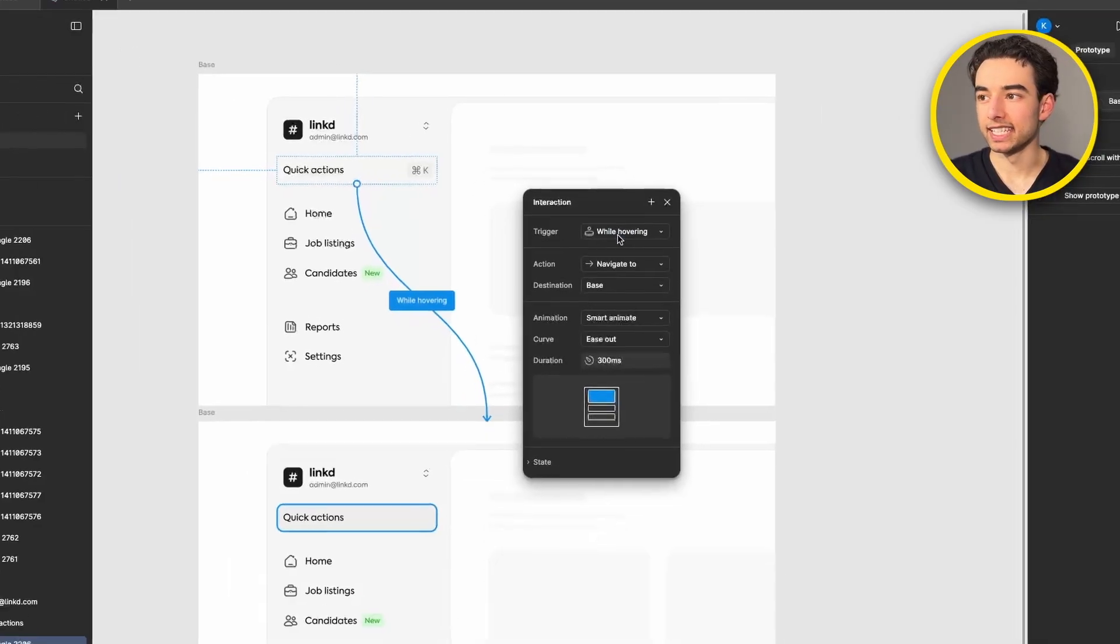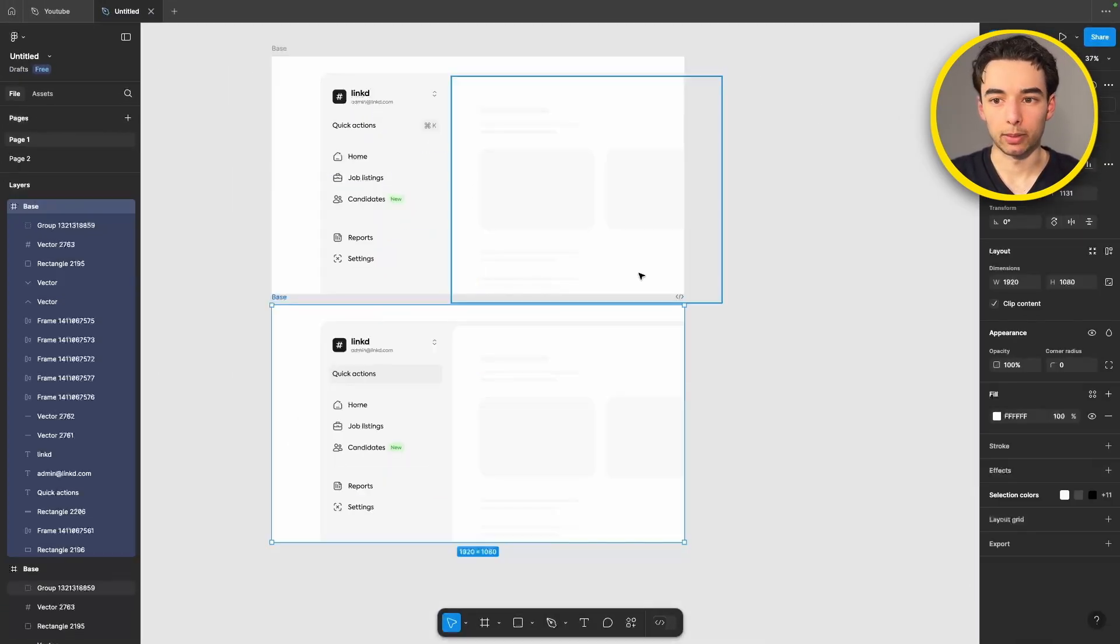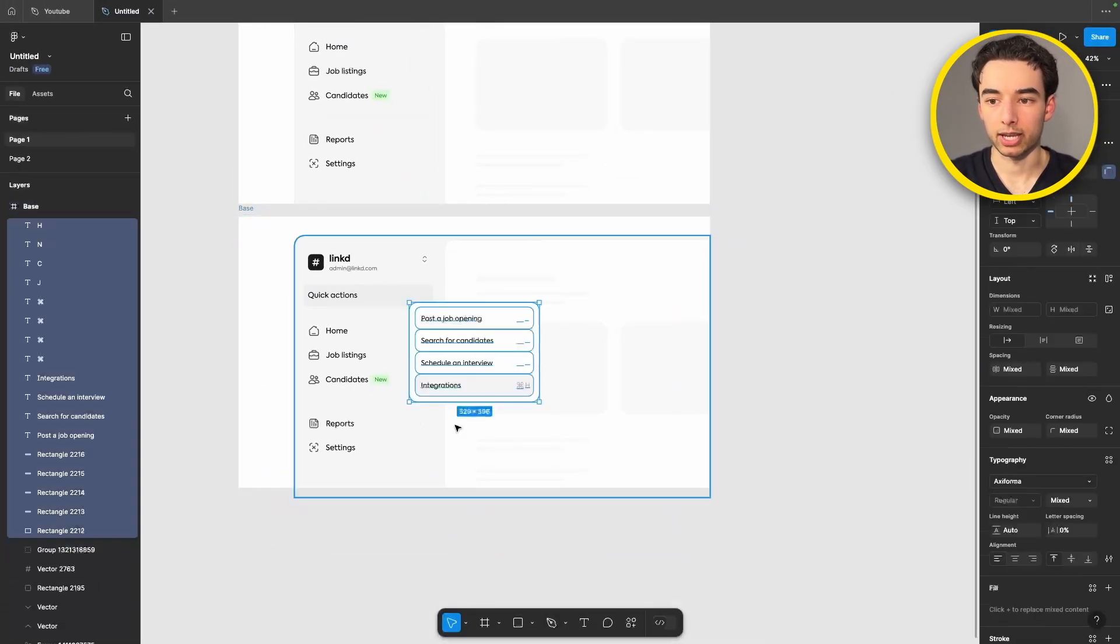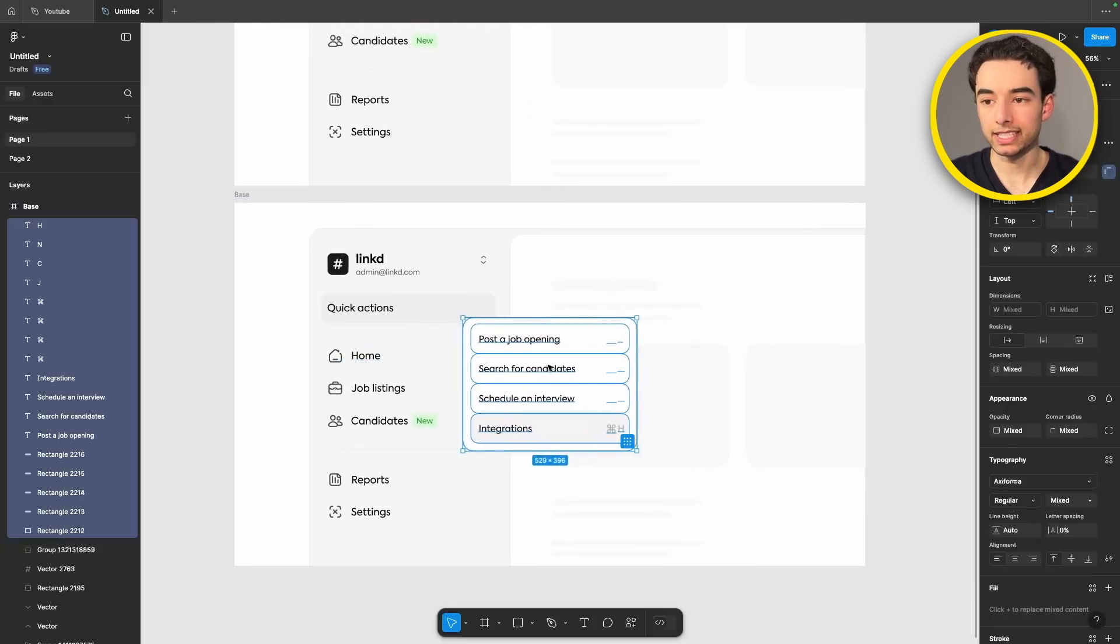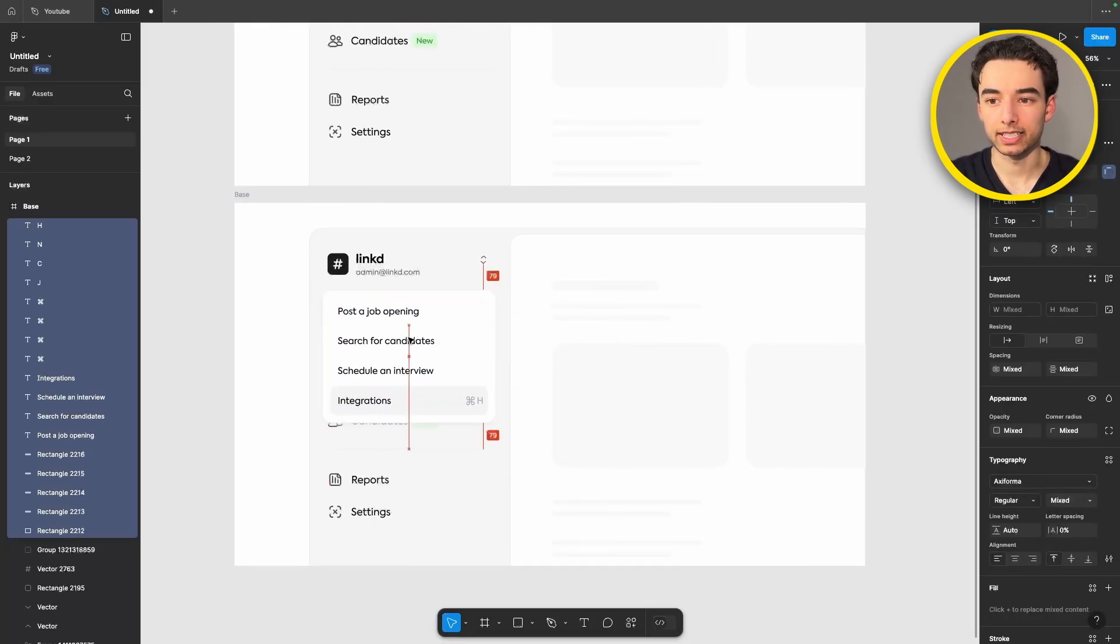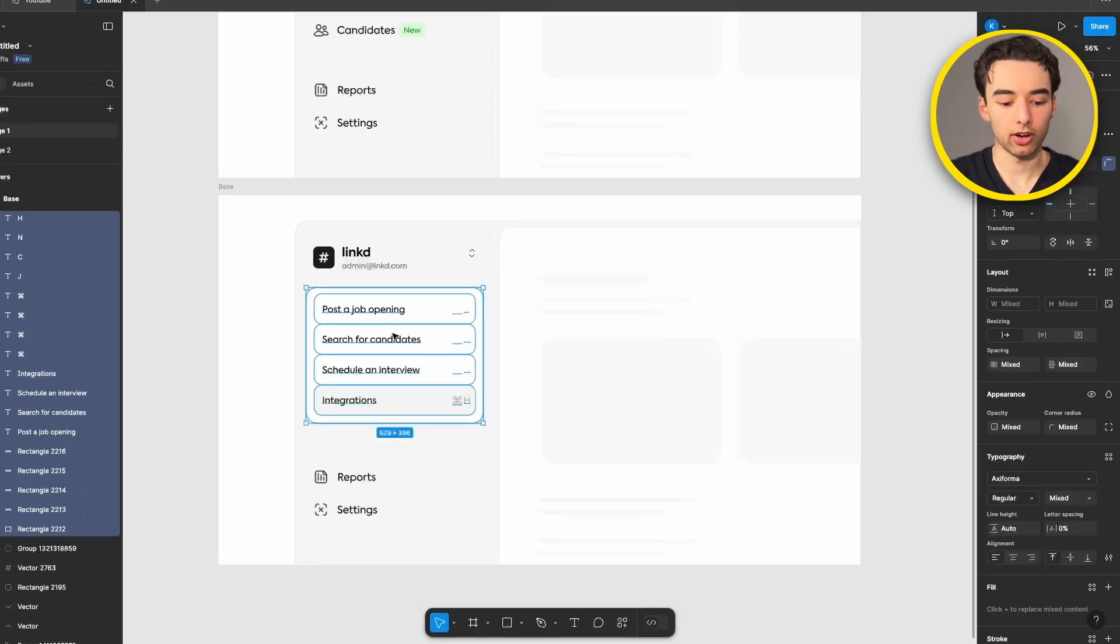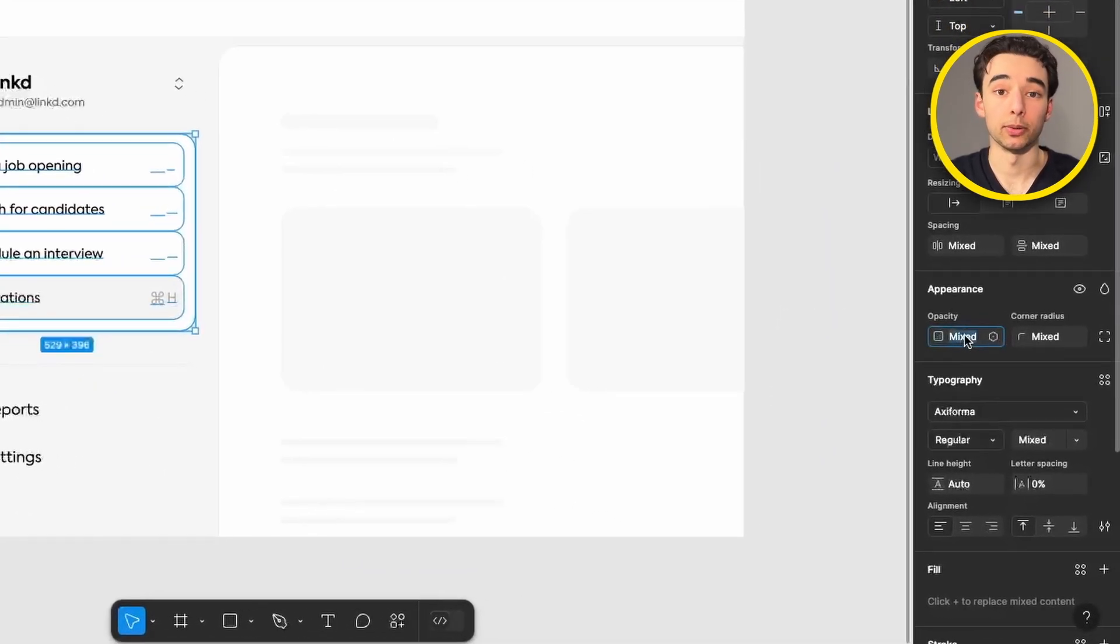Switching back into design mode in the top right we can grab our second frame here and paste in our options menu. We'll get that lined up nice to the right and then we can go ahead and set the opacity on it to zero percent.